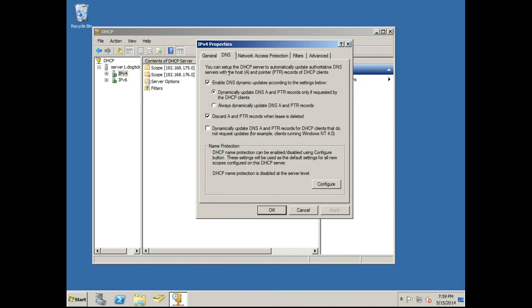What we want to do is see that Enable DNS Dynamic Updates According to the Settings Below is checked, and it defaults to dynamically update DNS A and pointer records only if requested by the DHCP clients.